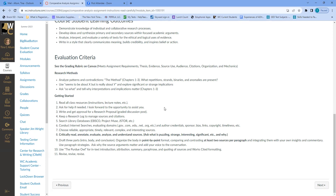Choose reliable, appropriate, timely, relevant, complex, and interesting sources. Critically read, annotate, evaluate, analyze, and understand your sources — get into them, break them down, look for patterns and contradictions. Ask what's puzzling, strange, interesting, or significant, and why. Your paper has three parts: introduction, body, and conclusion. Organize the body in point-by-point format — there's a document in the module that shows you how to do that.